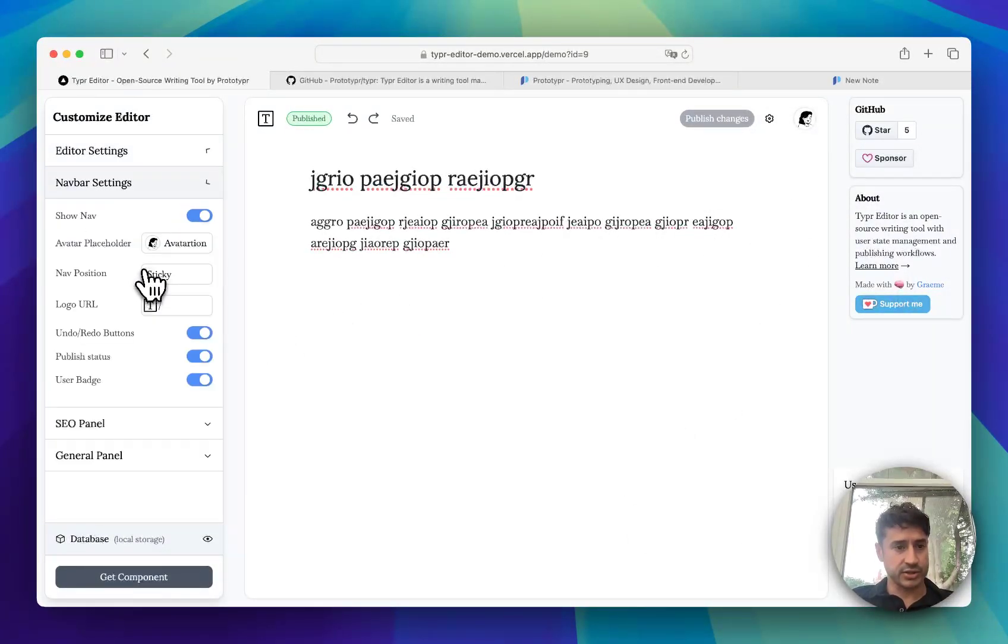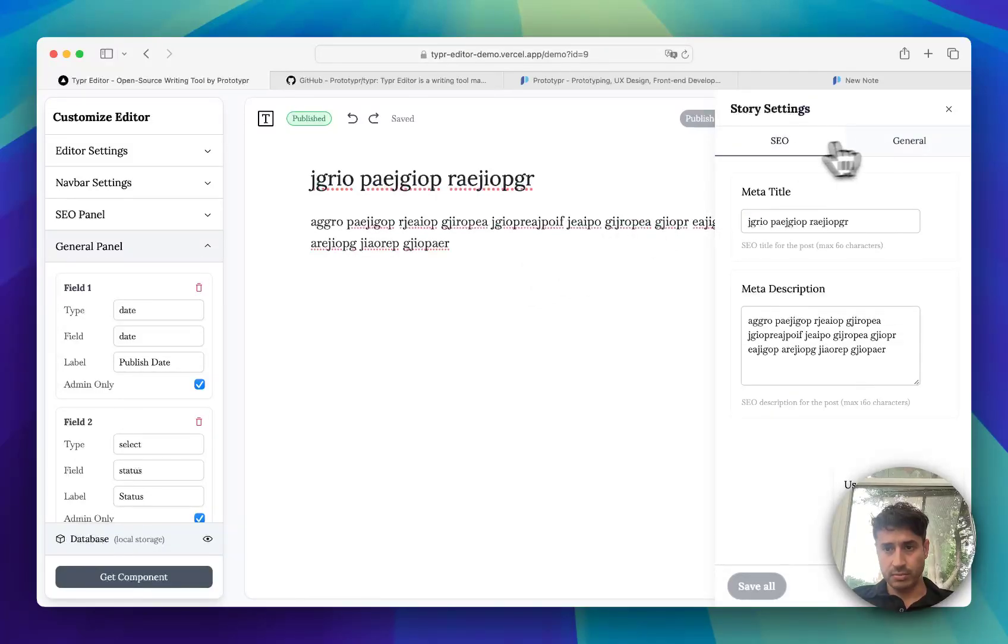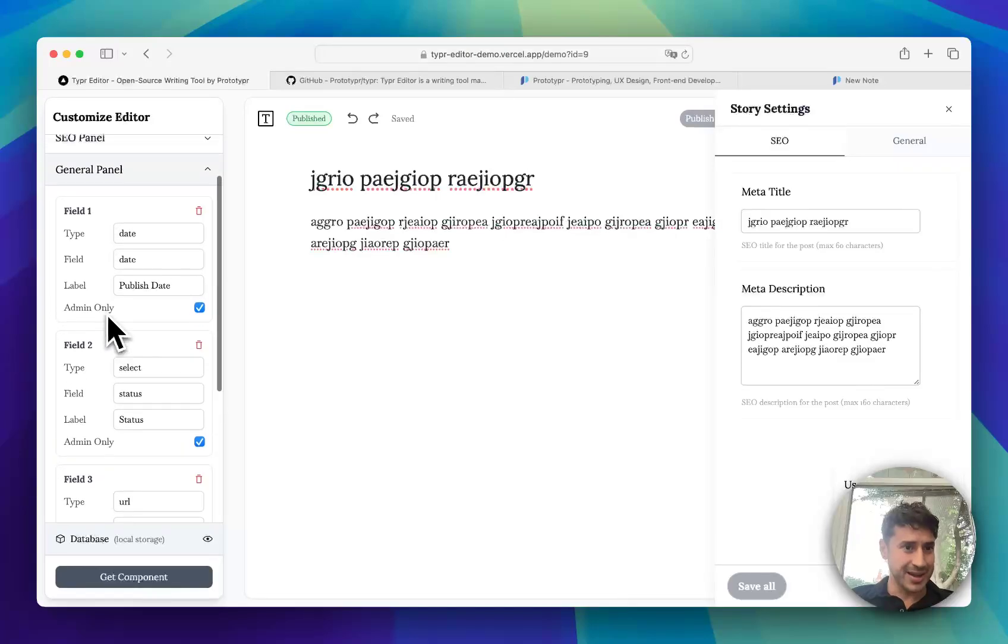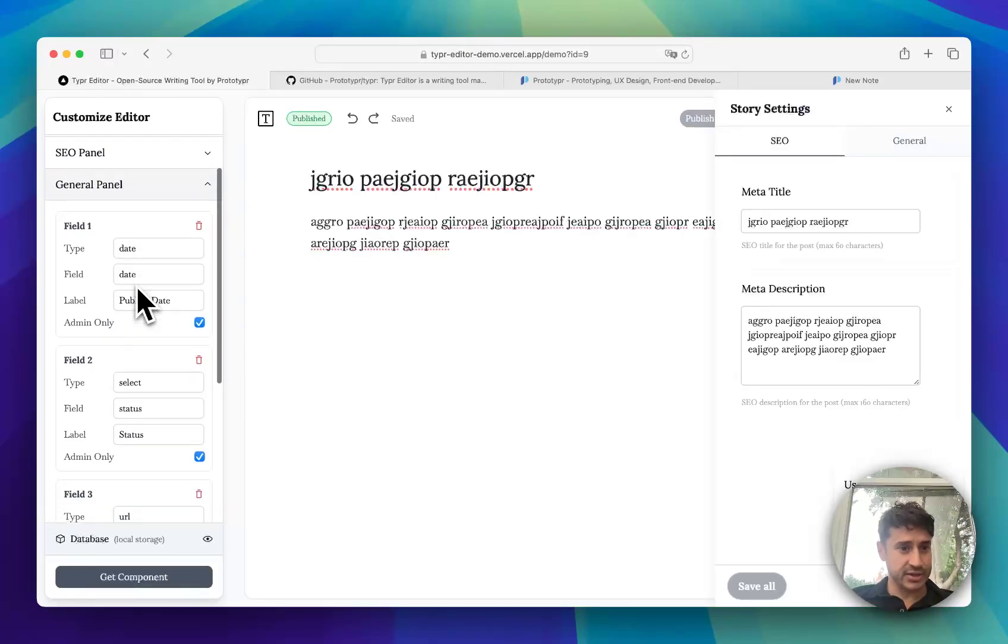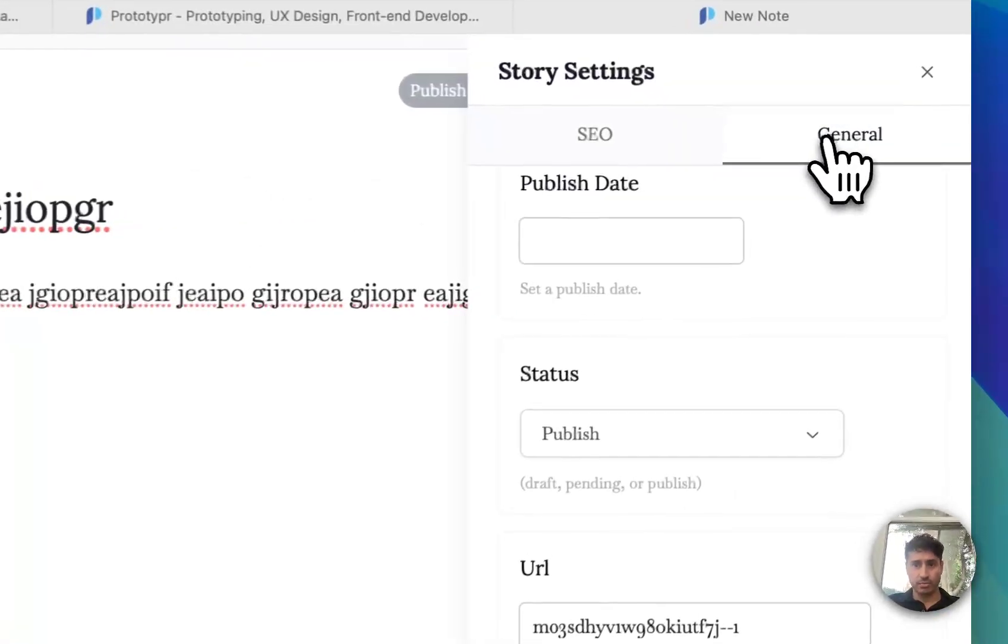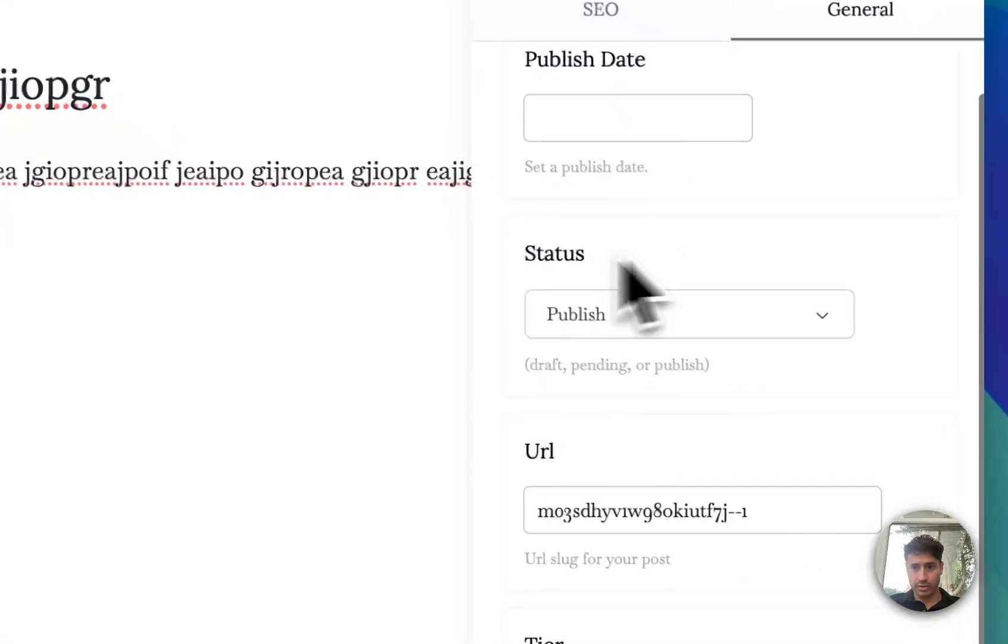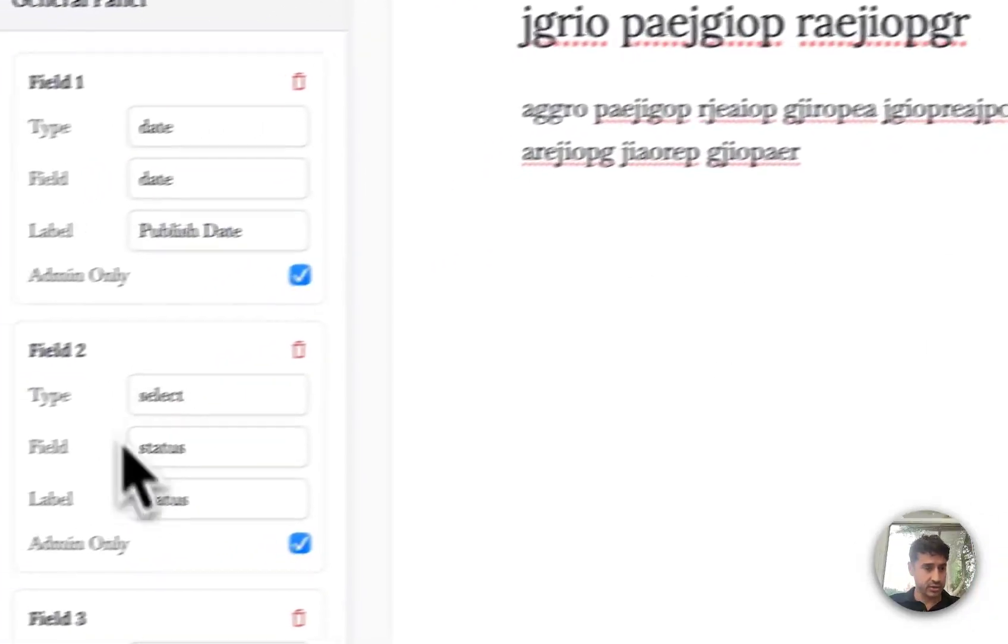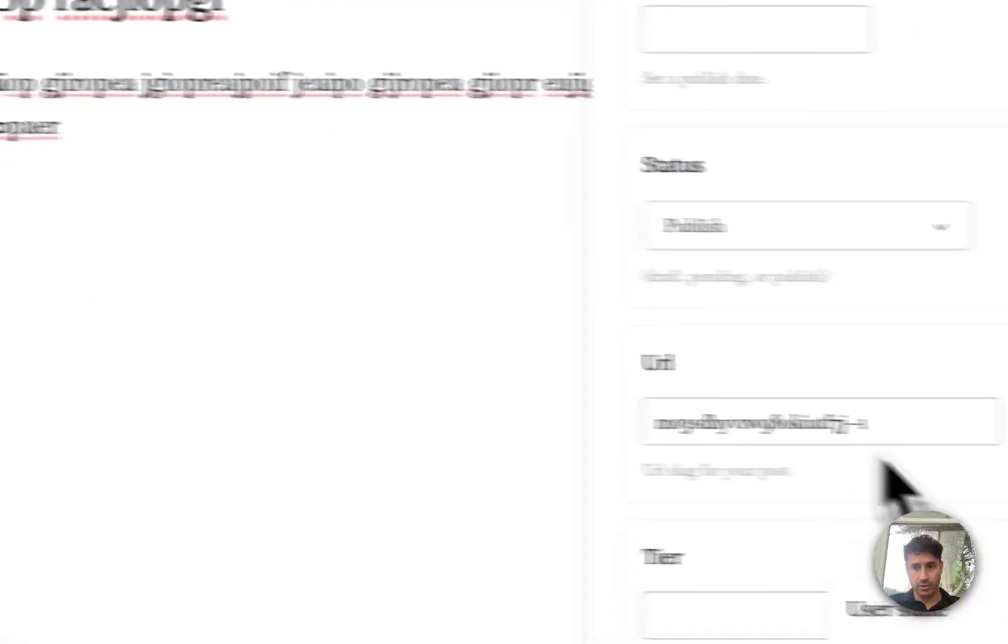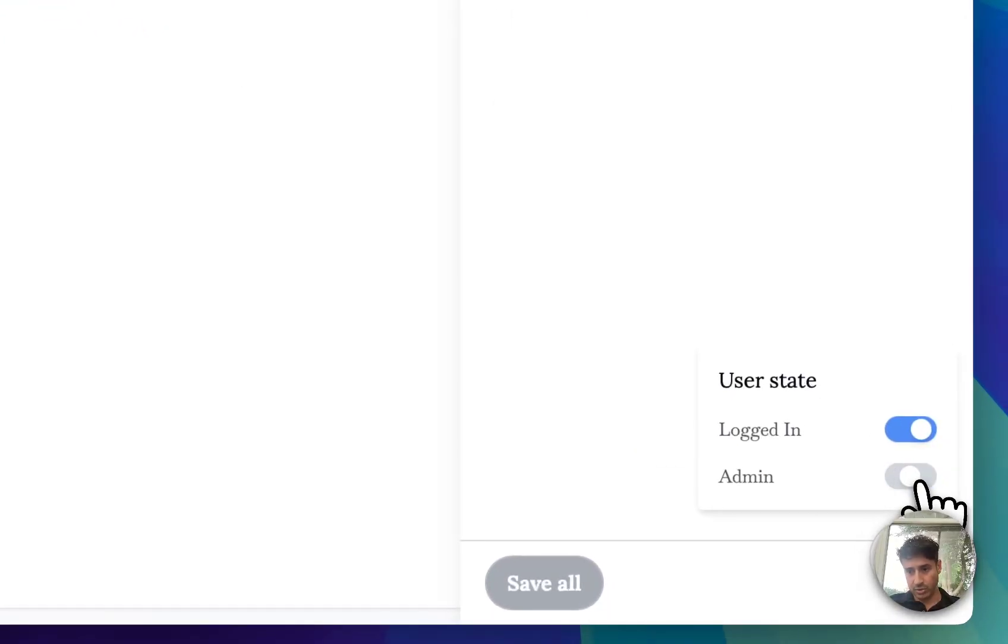This panel is actually available for both logged in users and admins. You can choose in the editor customizer who has access to different fields. So in this general panel you might not want to give your user the publishing state access, so you can get rid of that for non-admin.